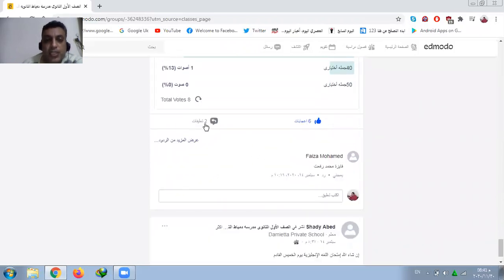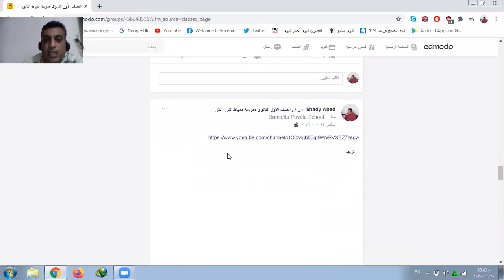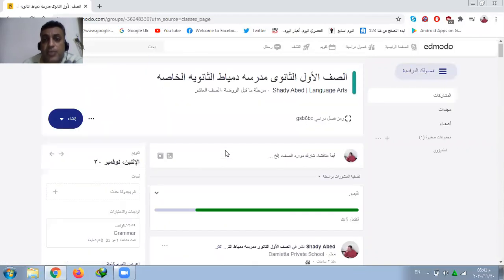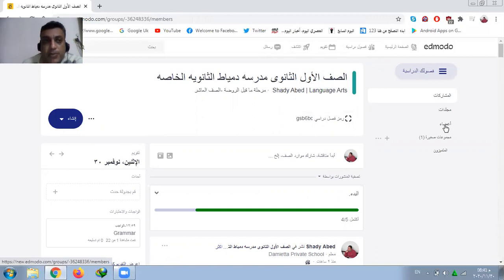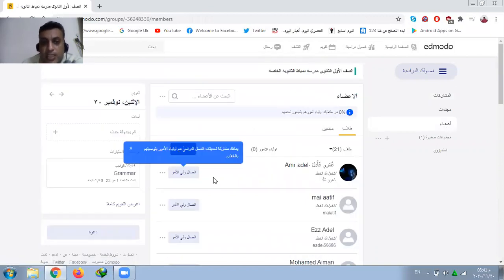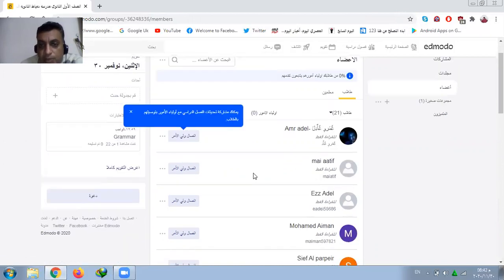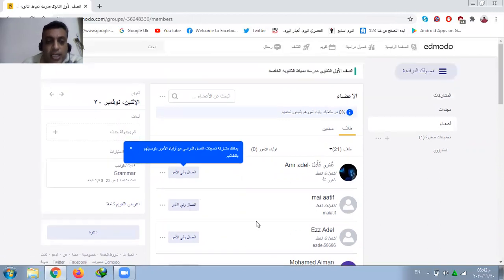This is a homework post too, and the students can make comments. I want to show how many members are in this class. This is my class — it has 21 students. I can contact their parents and send them pictures.